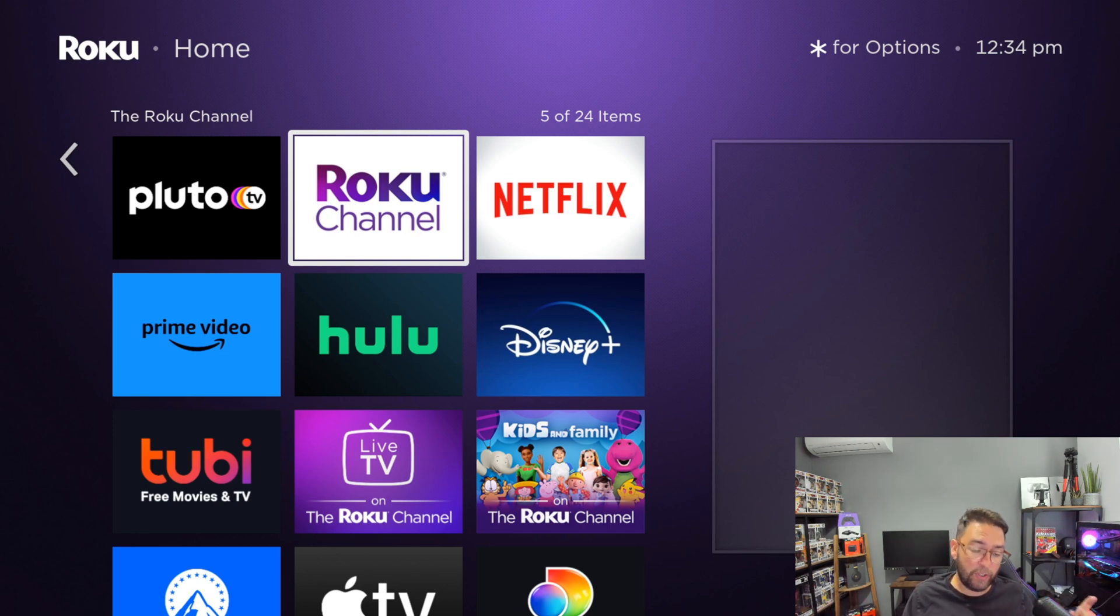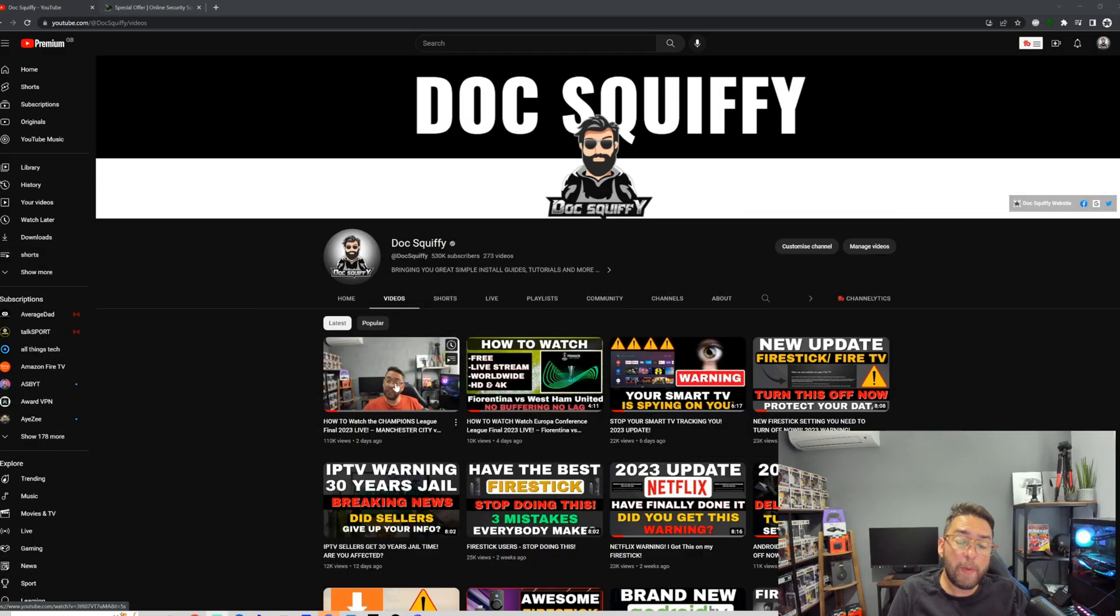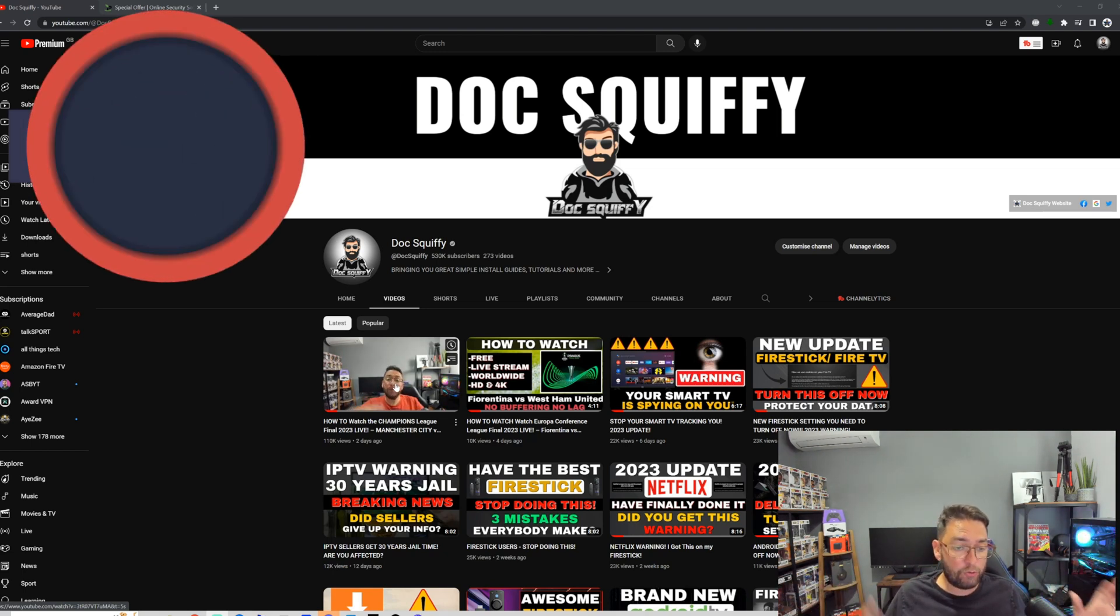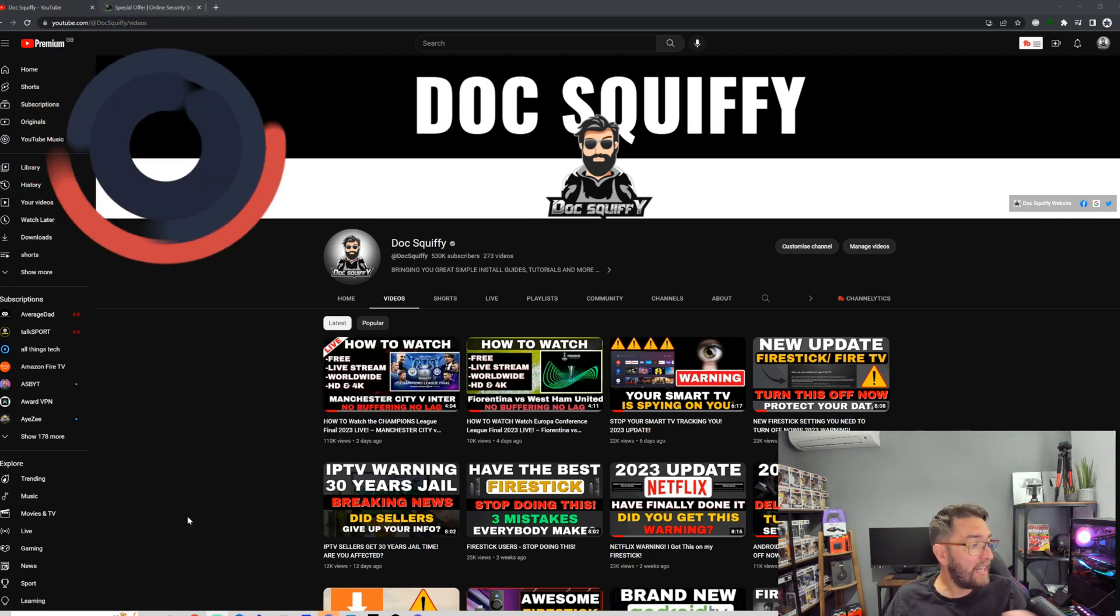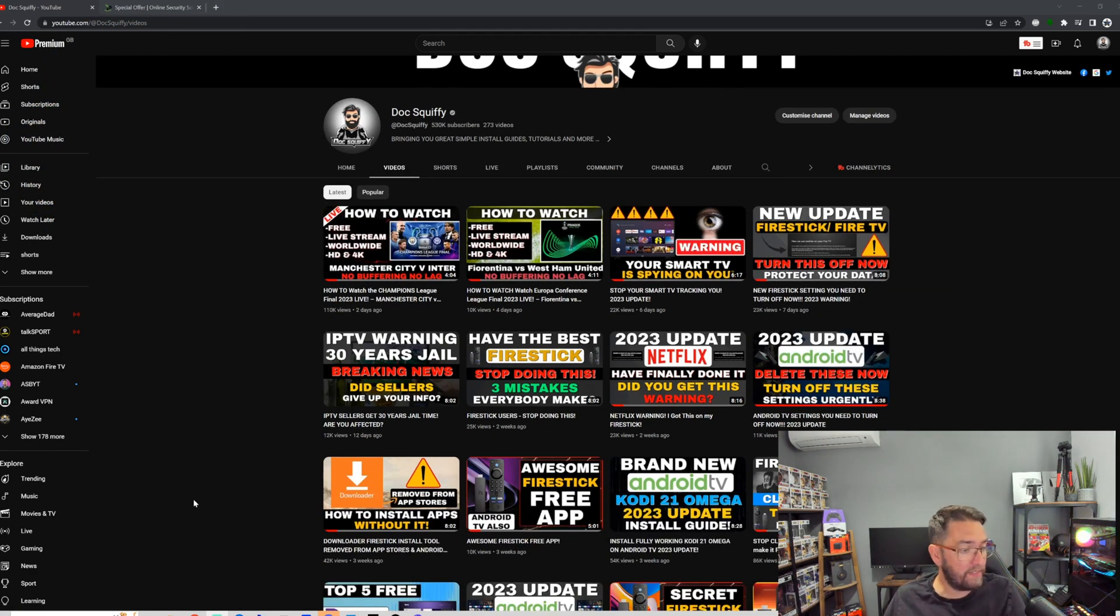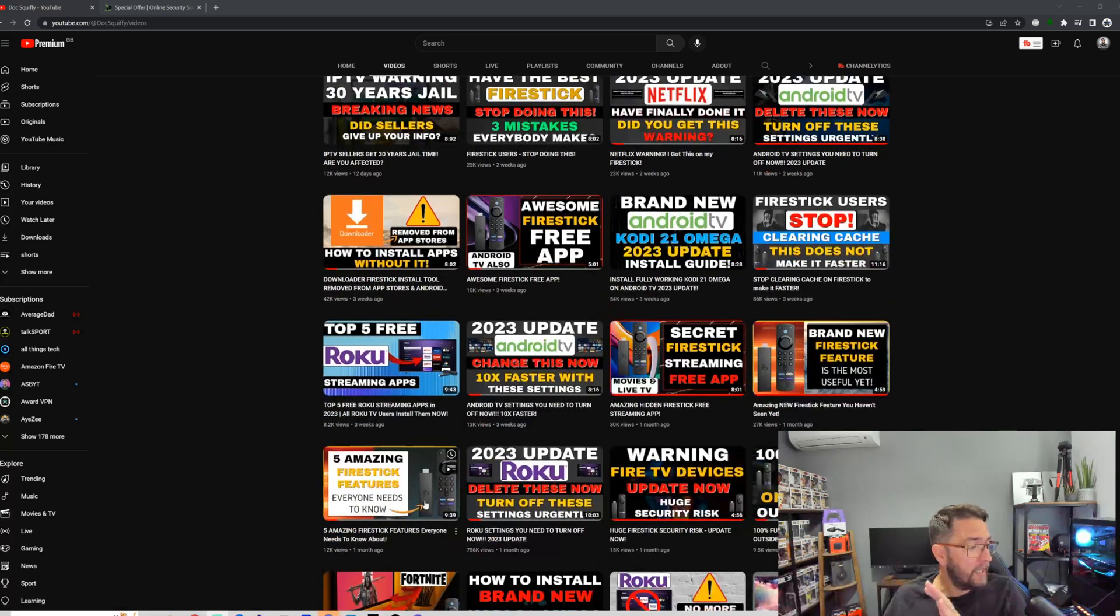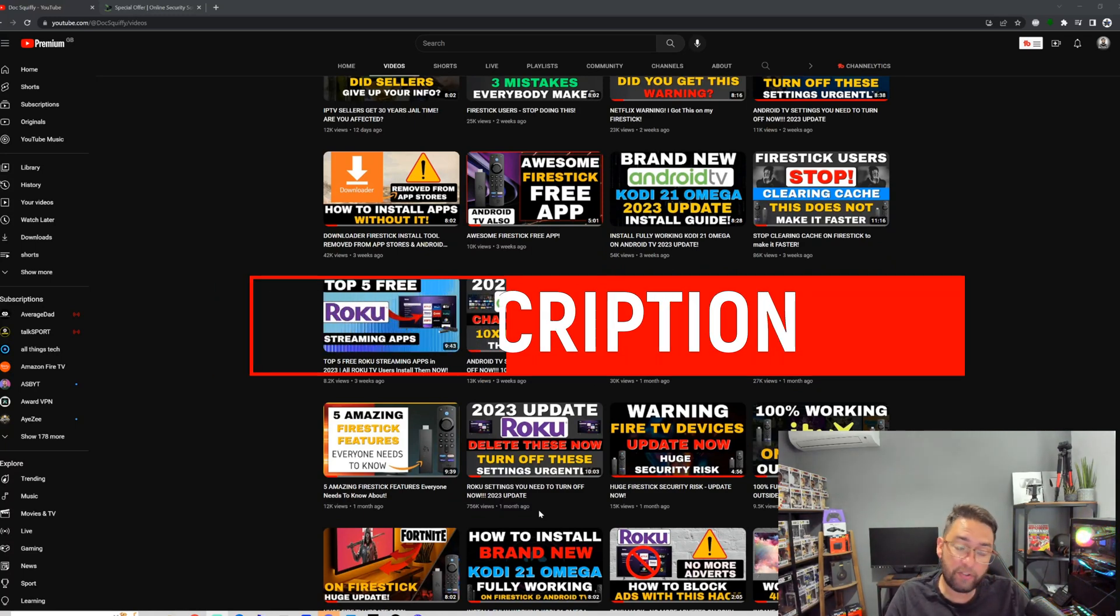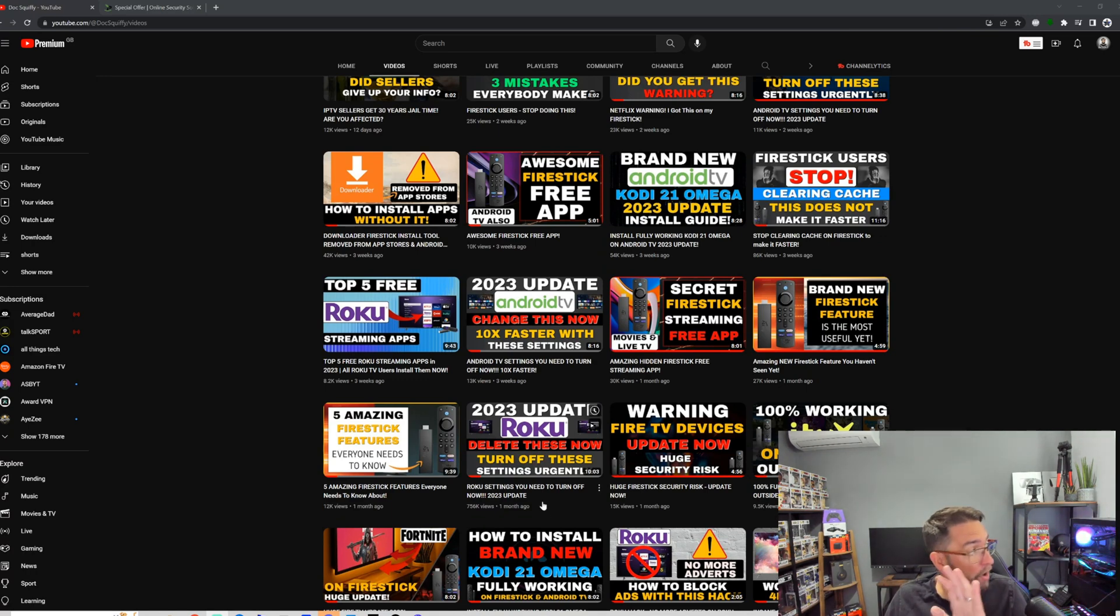So before we do that though, do remember to hit subscribe to the channel. That's the first thing you need to do - stay up to date with everything going on in streaming, whether it's on Roku devices, Fire Sticks, Android TV, and football streaming, movies, TV shows. Plus, underneath this video I will be linking the settings you should be turning off on Roku devices. That video has been up for a month and it's had over 756,000 views because that's how important and good the settings are. So check that one out after you watch this video.